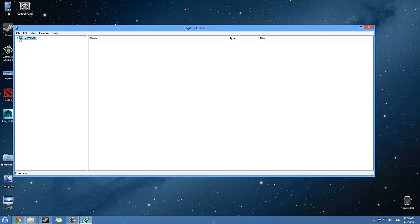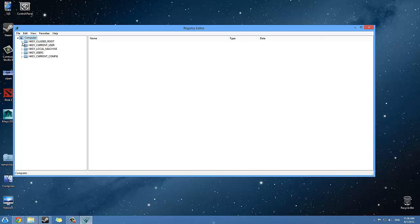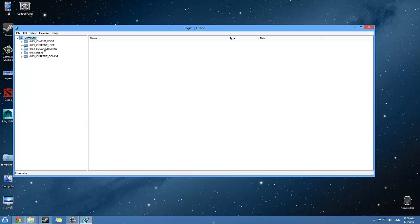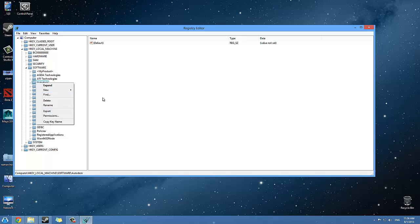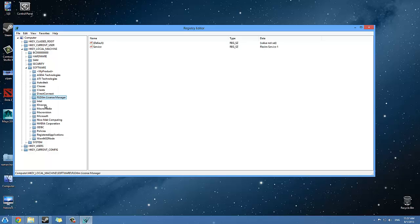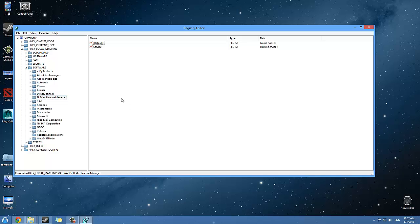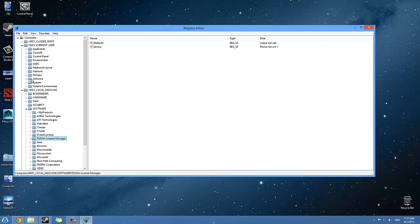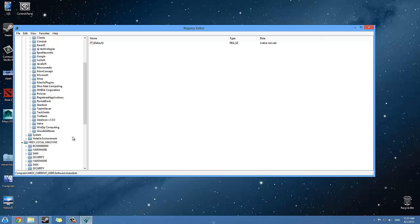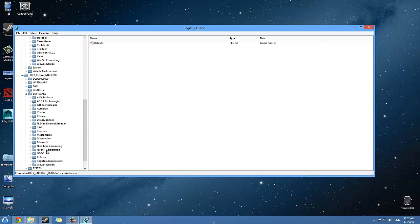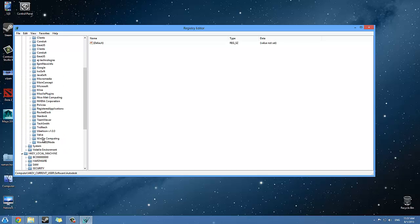Just a hint: whenever you come to this regedit folder, you want to come over here first to the Computer. It will be like that and you want to come to each one of those root users or machine or whatever, expand them once. Let's say I will expand this Machine, and here at Software you can find Autodesk, so you can right-click on it and just delete it. If you see anything else like FlexLM License Manager, you would want to delete this also. You can find these things also at the User. Here at Software you can find Autodesk and just delete it.